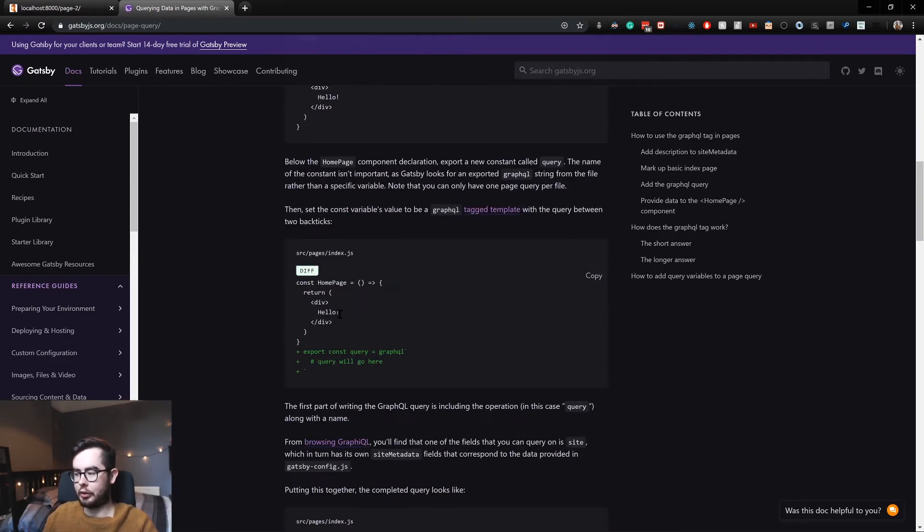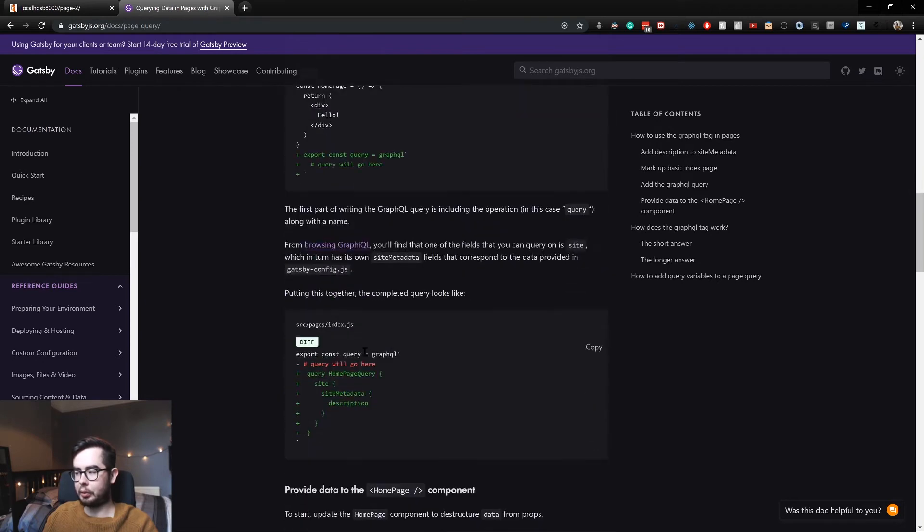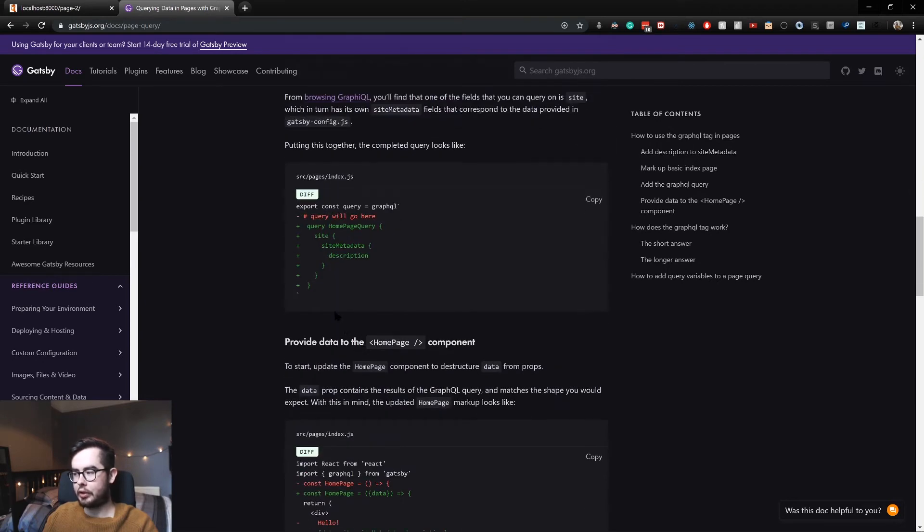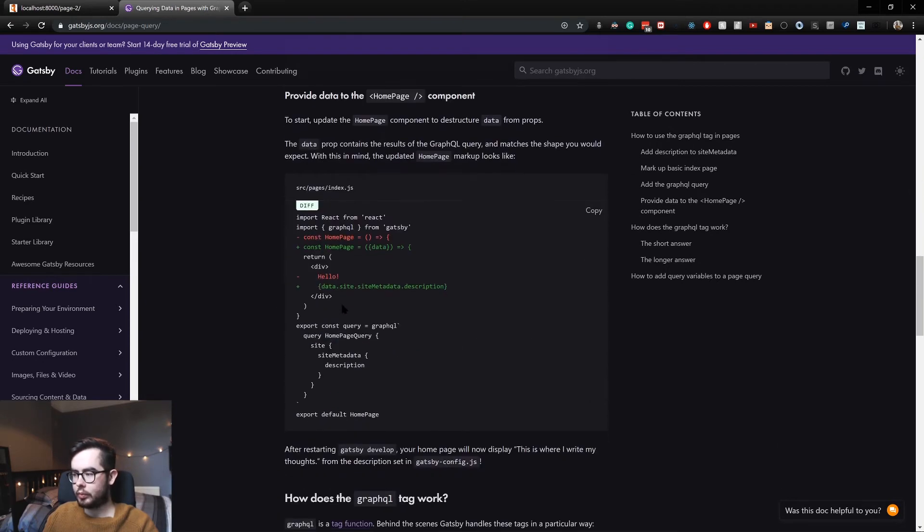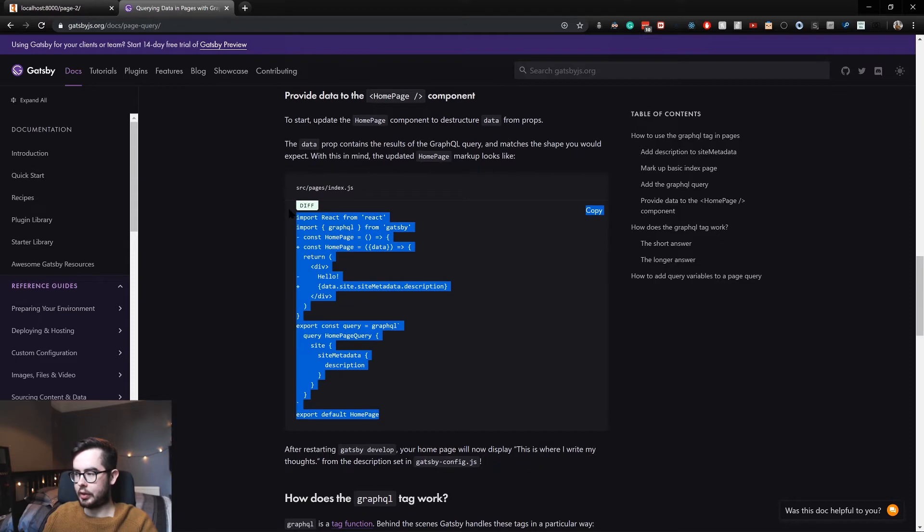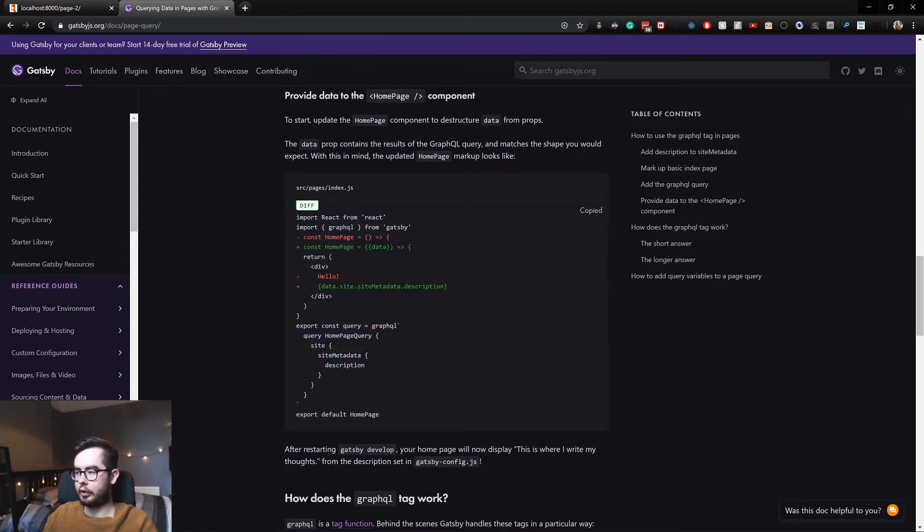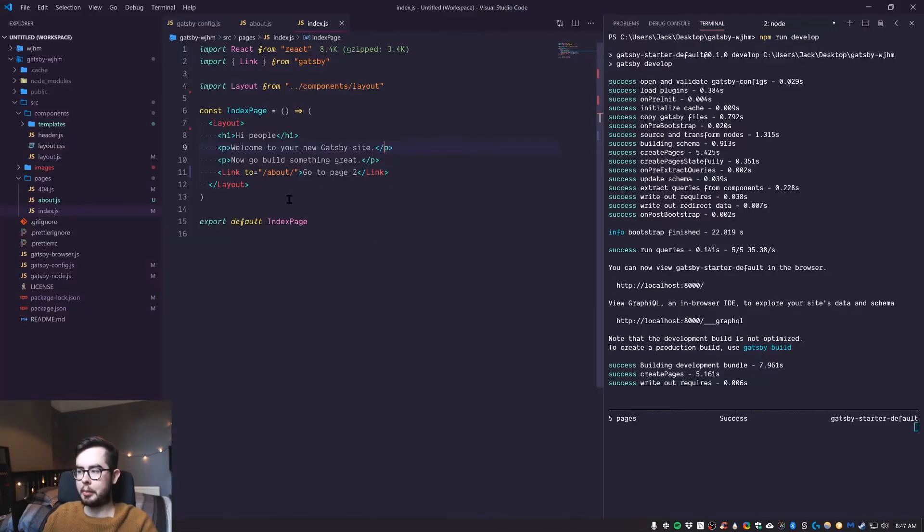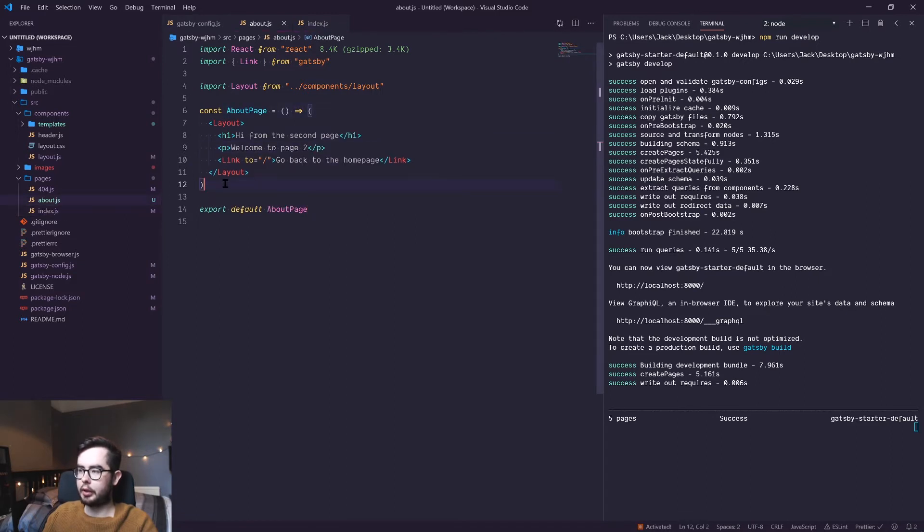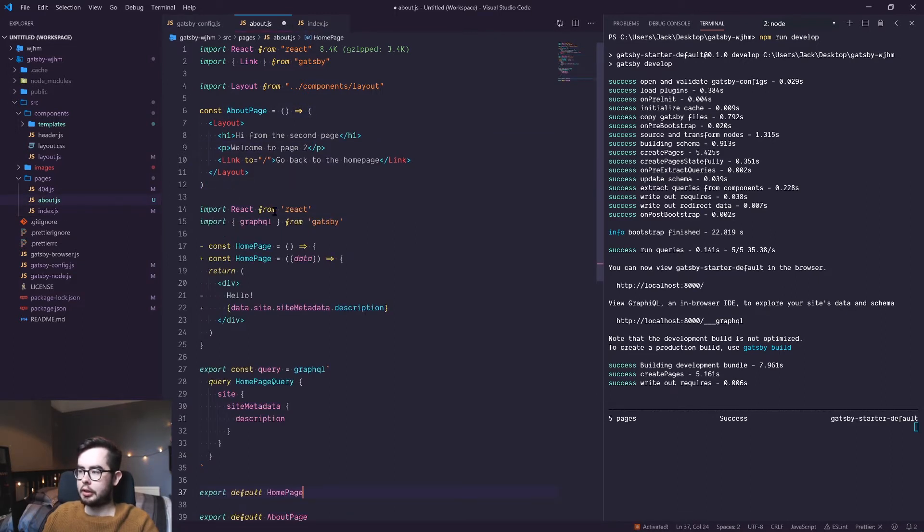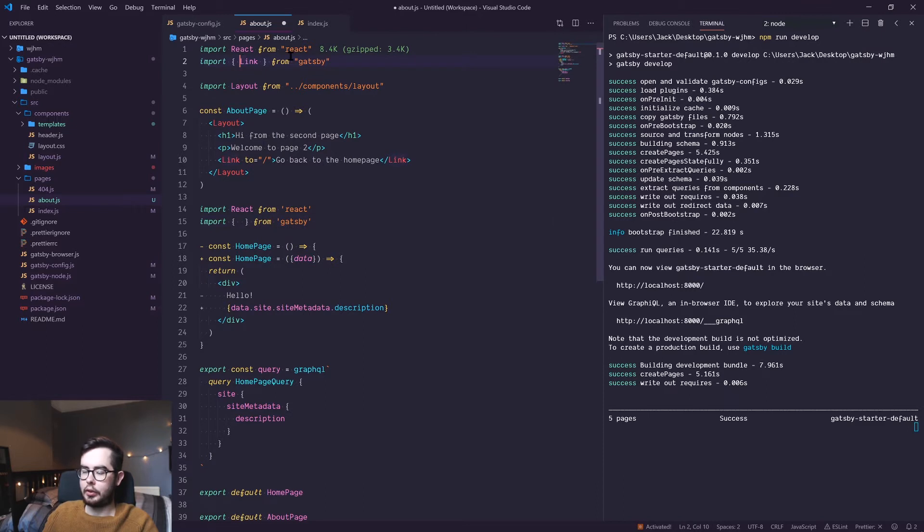But for now we're just going to look at how we do a basic query within a page. So here's a good example of how to build a query in the home page. We're going to apply it to the about page.